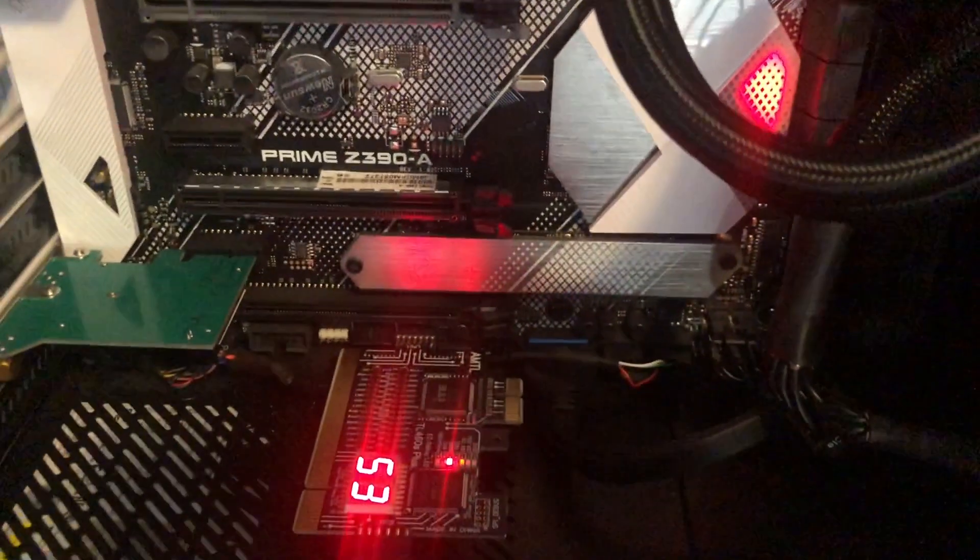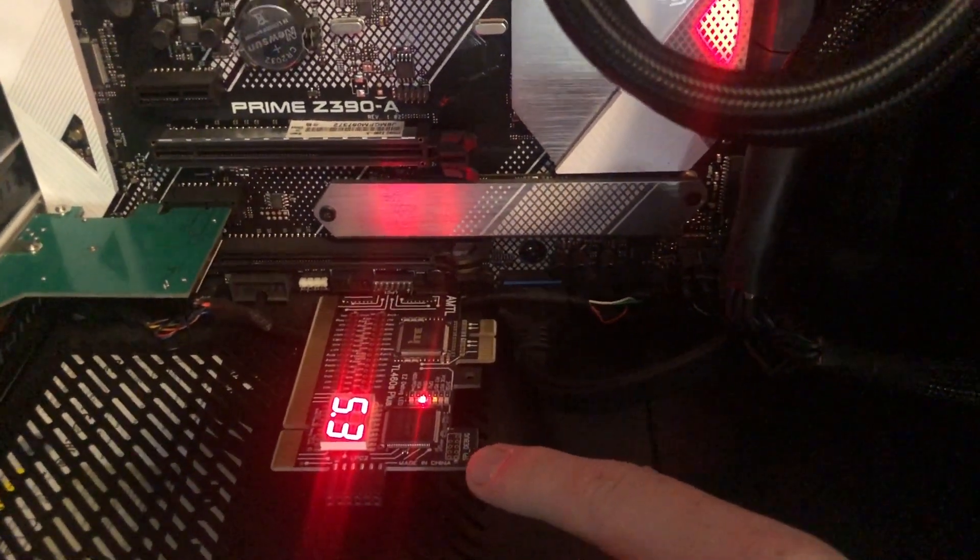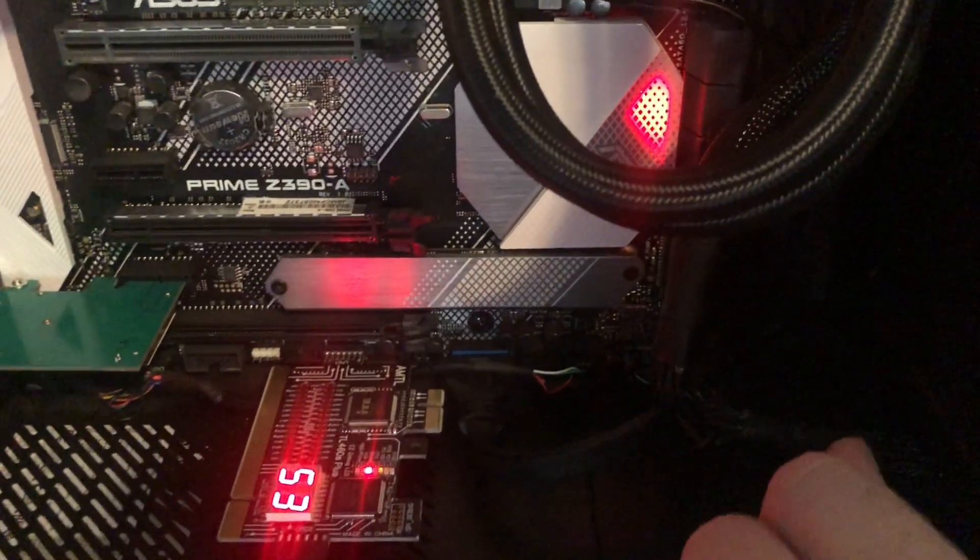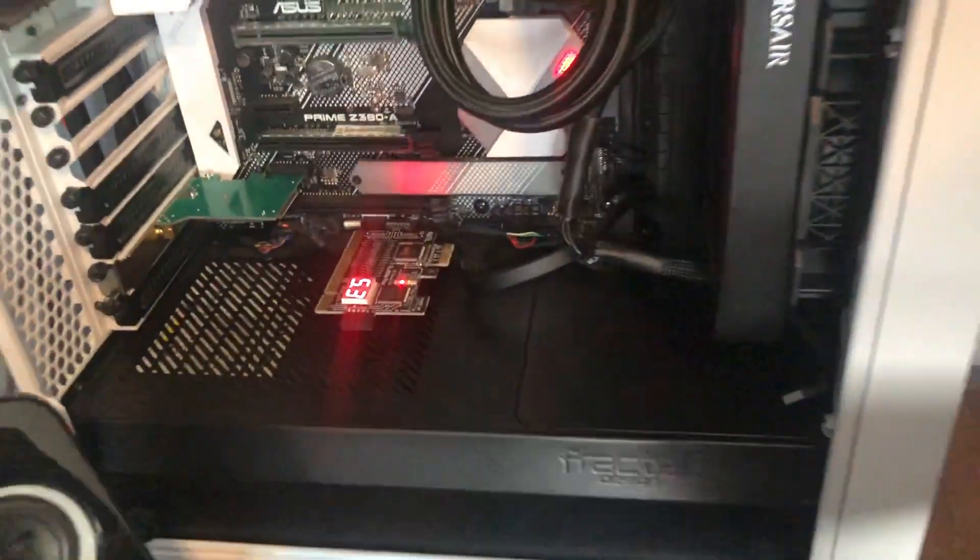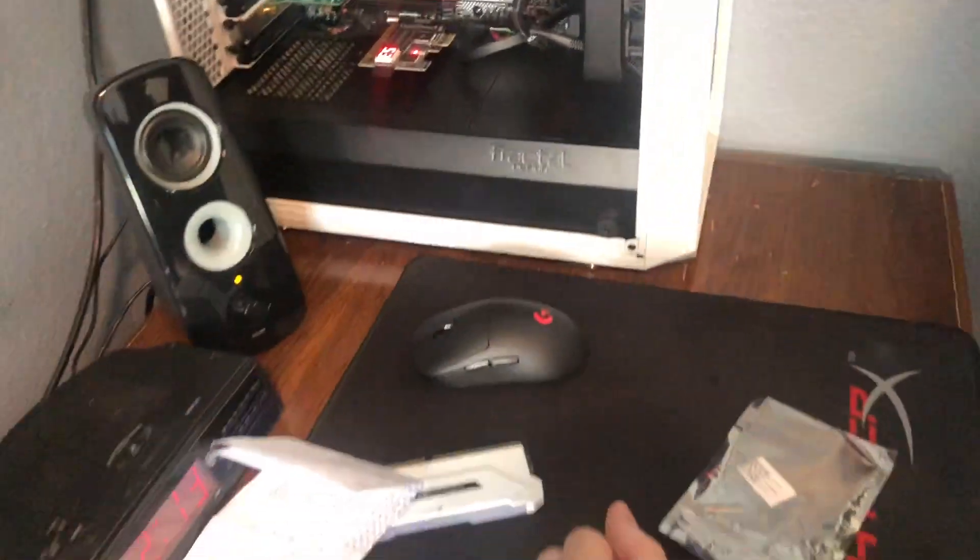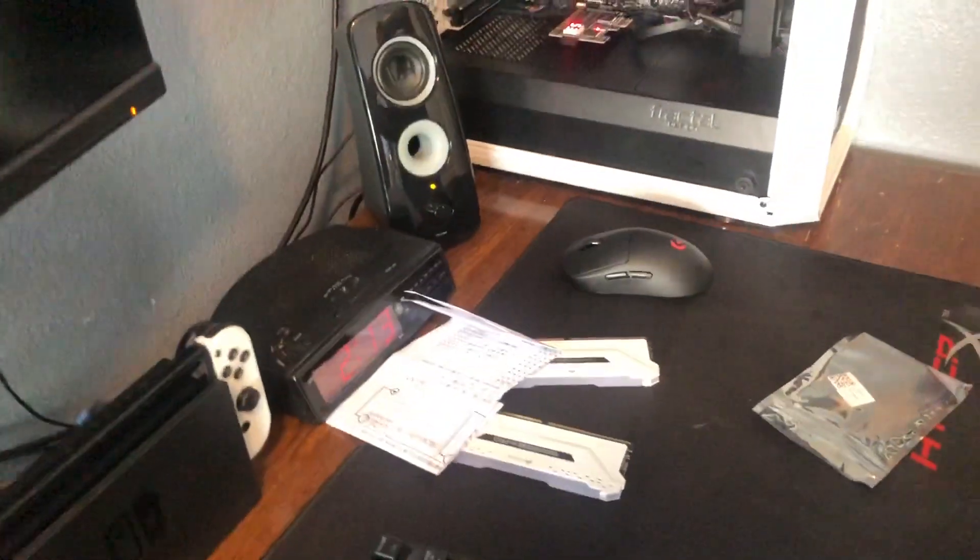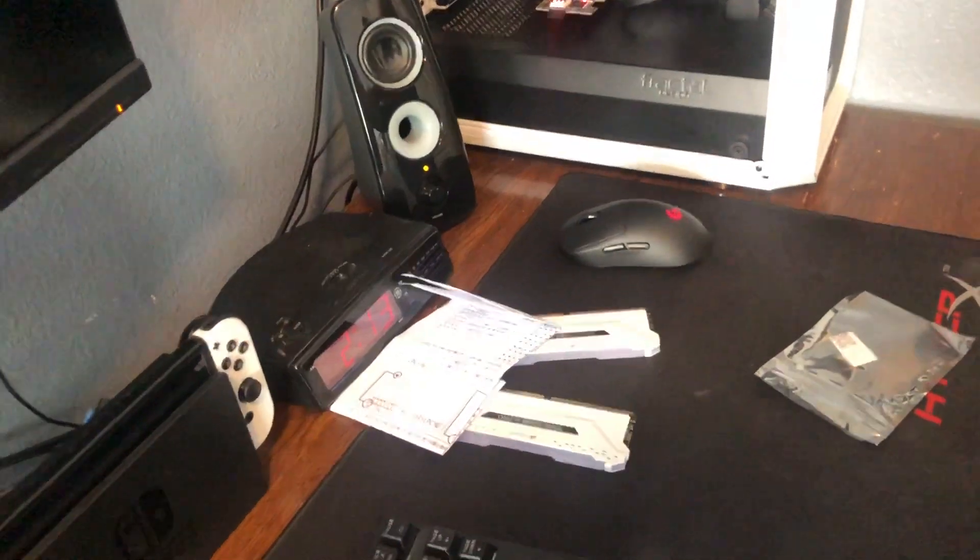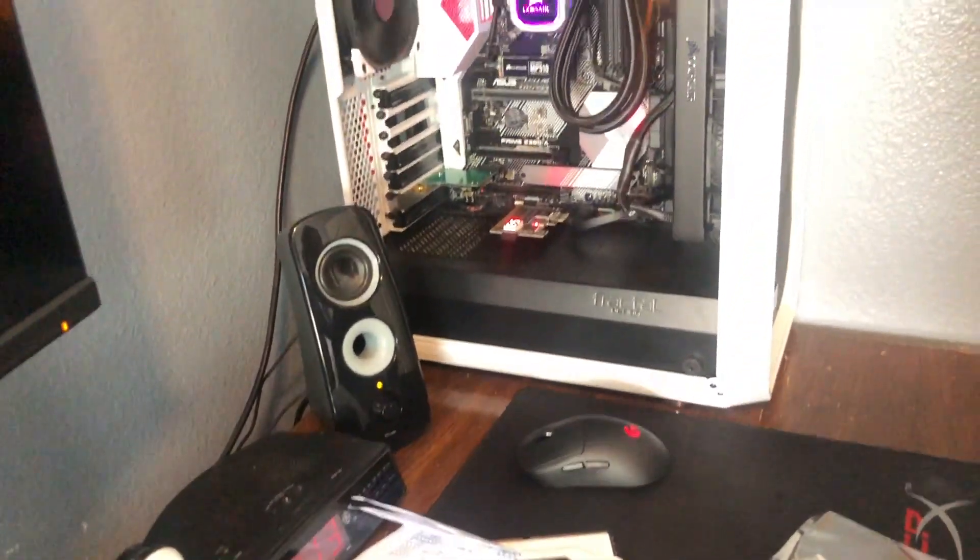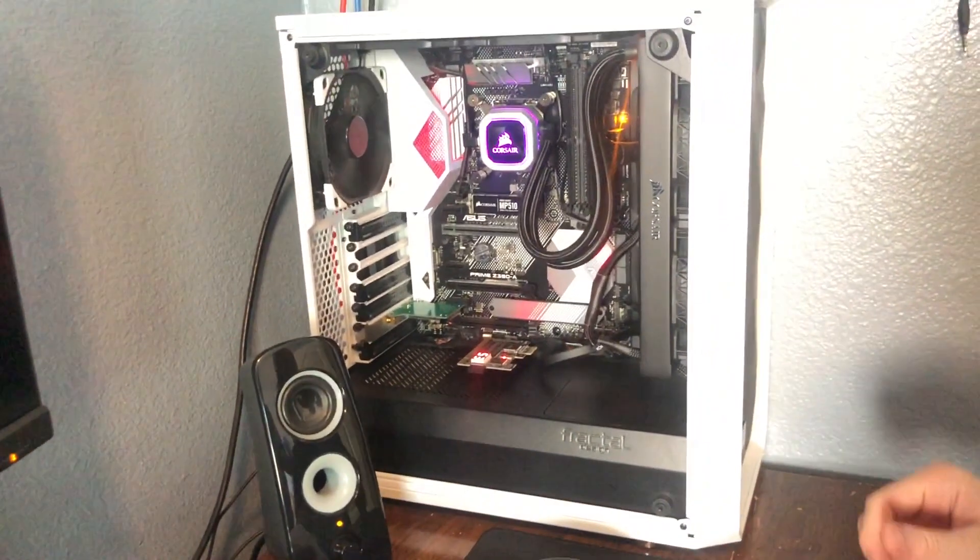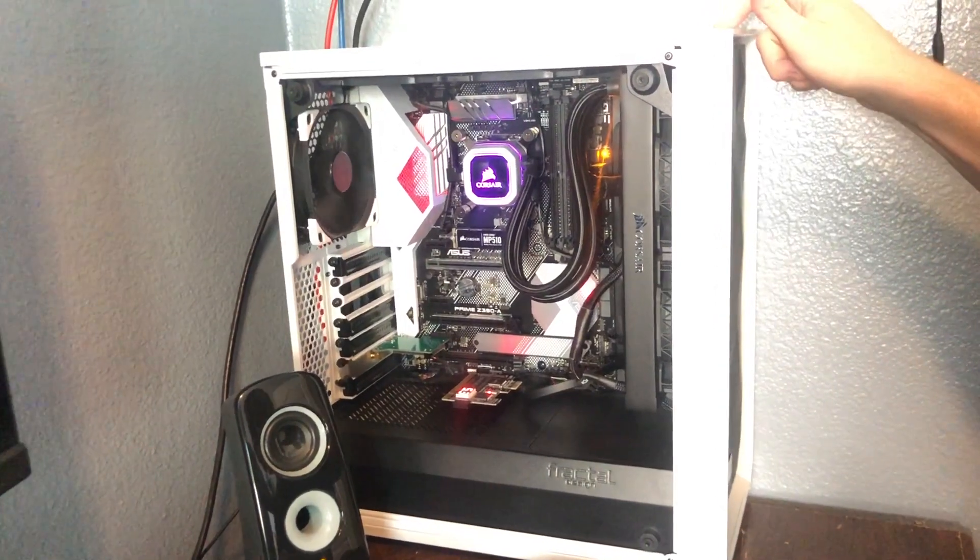But the reason I got this postcode readout is because I wanted something a bit more specific than just having a little light on my motherboard glow up, because I was running into some issues with my graphics card. So I wanted to see if I can get a bit more specific of an error to find out what's going on with it. So let's just turn this back off.